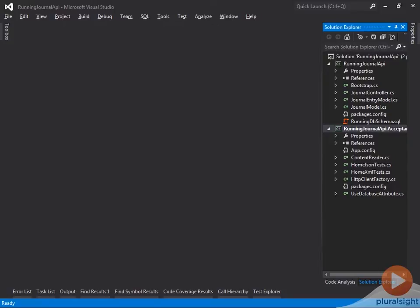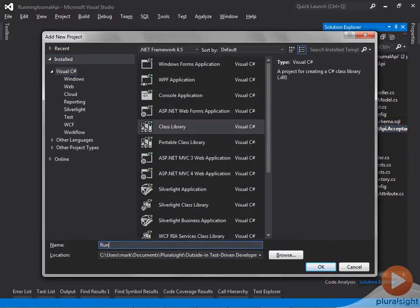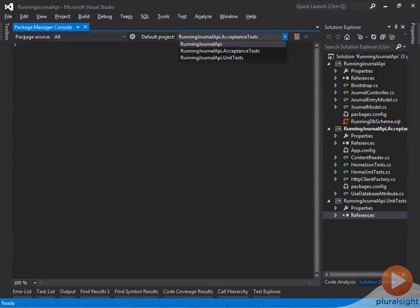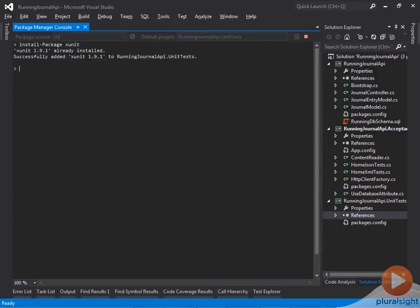Instead of sticking with the existing AcceptanceTests project, I add a new unit tests project to the solution, and add the XUnit library to the new project.